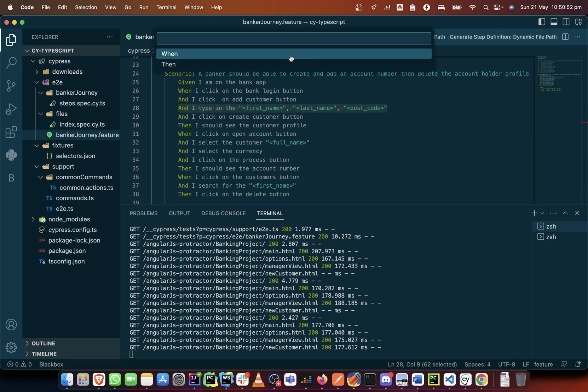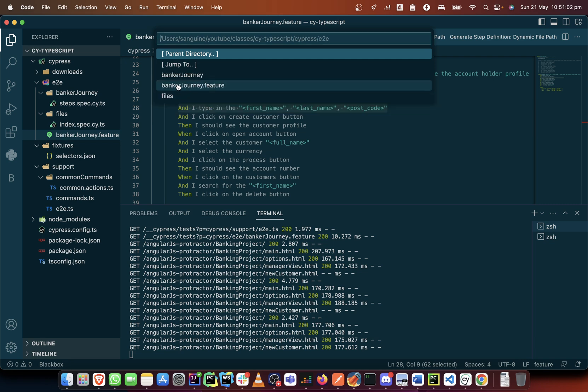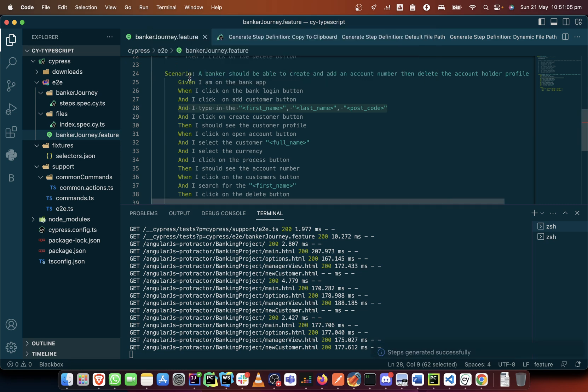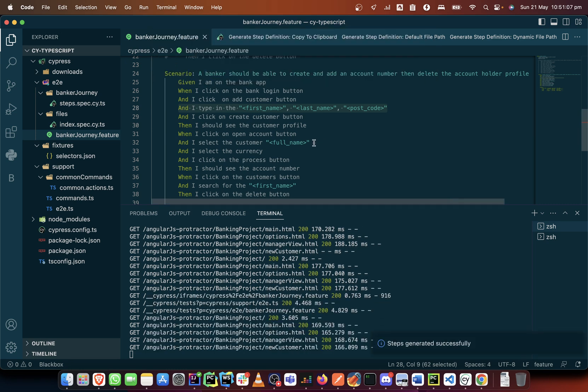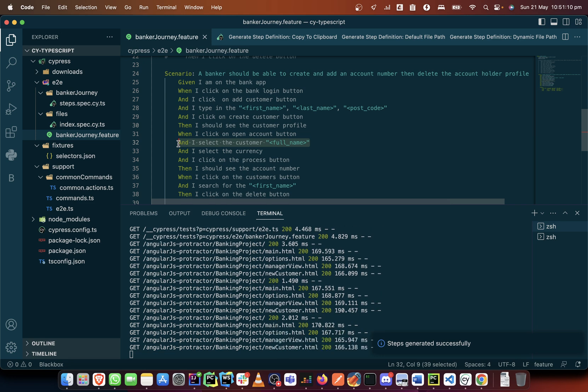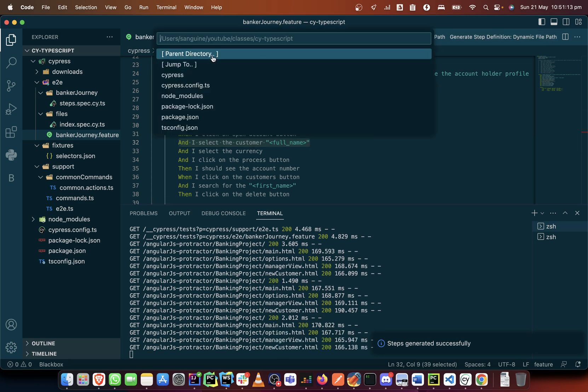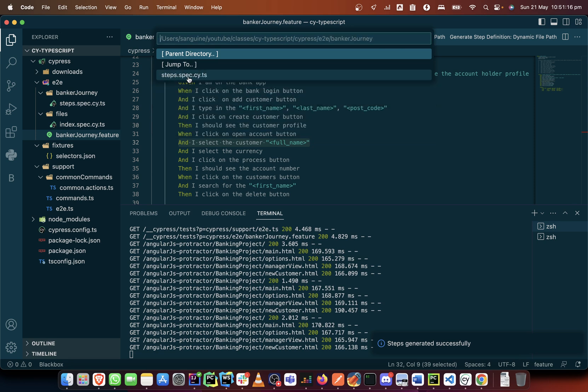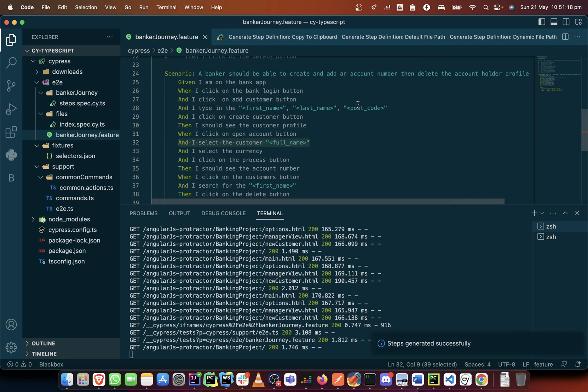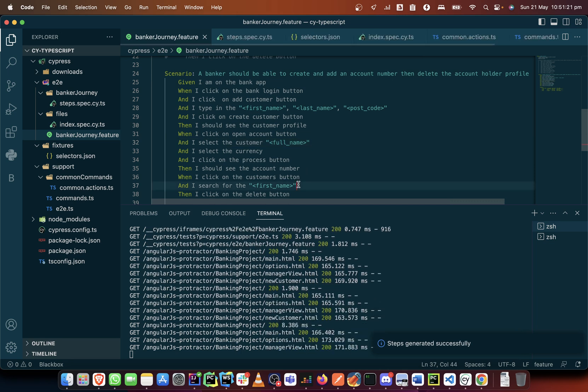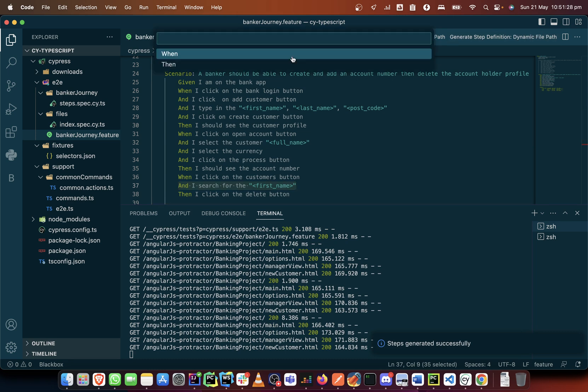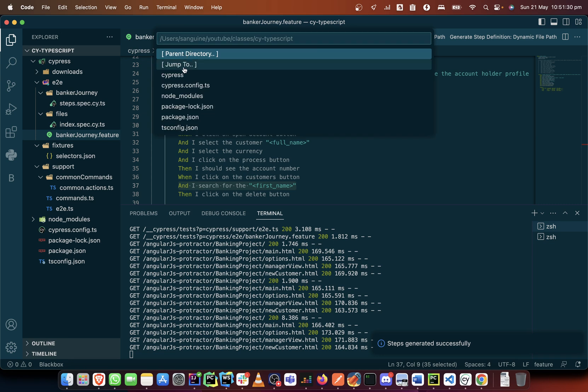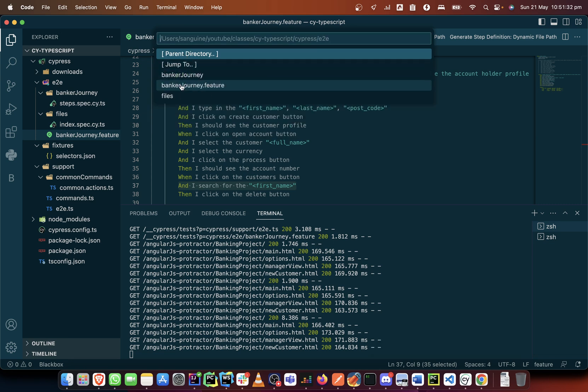It's a when action, so the conjunction here 'and' is a when. I'm going to pick when and go in here into E2E and bank journey and put that there. Do the same for this - it's when as well in the E2E folder, banker journey in the step folder.